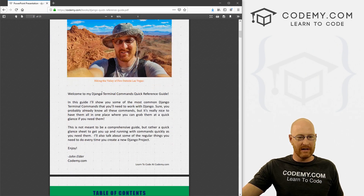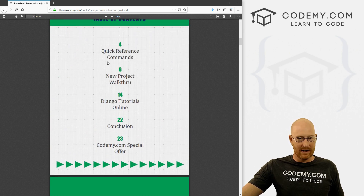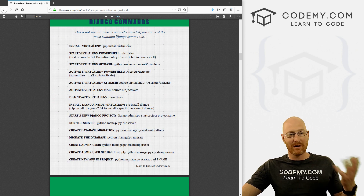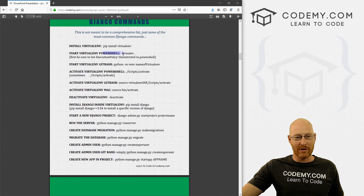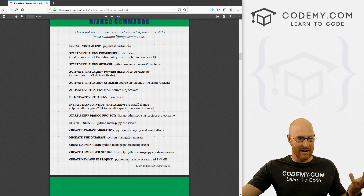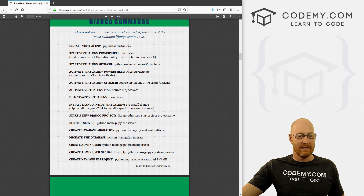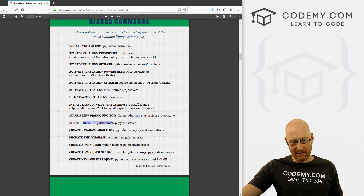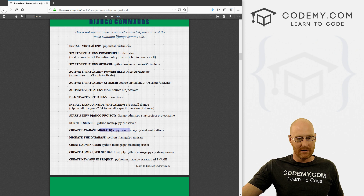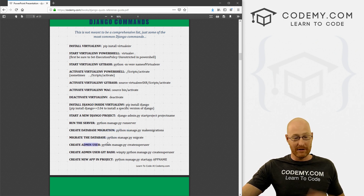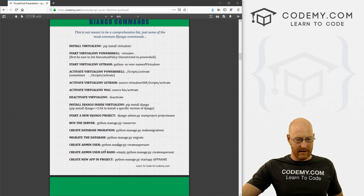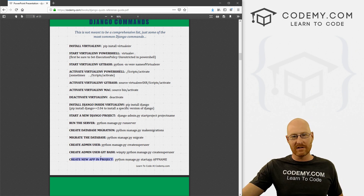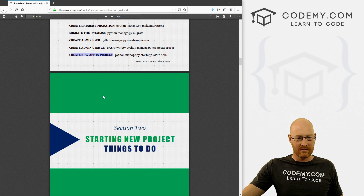Let's look through this really quickly — a little welcome page, my ugly face, a table of contents, and then we just bang right into all of these commands. So if you forget how to install your virtual environment, there it is. If you're using PowerShell, there it is. If you're using Git Bash, there it is. If you're using a Mac, there it is. If you want to install Django, there's the command for that. To start a new Django project, to run your server, to migrate your database, to create a migration and then migrate it, to create an administrative user for regular use and using Git Bash, and also to create a new app in your project. Just the most common ones you're going to deal with, and it's nice to have them at a glance.